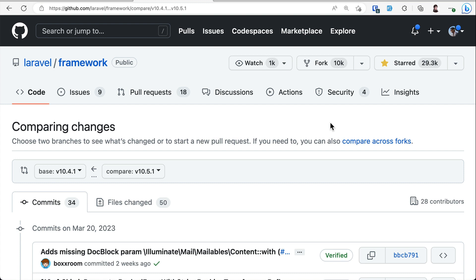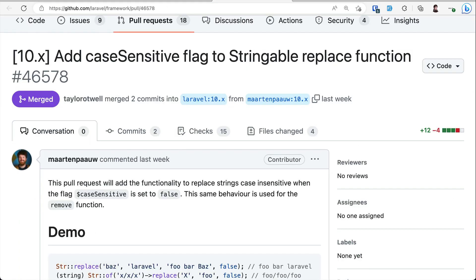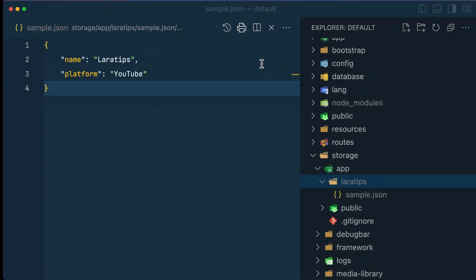They have been sponsoring my videos for a very long time and I'll talk about them later in the video. Don't forget to watch till the end because there is an offer for you guys. Let's get started. The first thing that has been added is the case sensitive flag to the stringable replace function. Let me show you that.